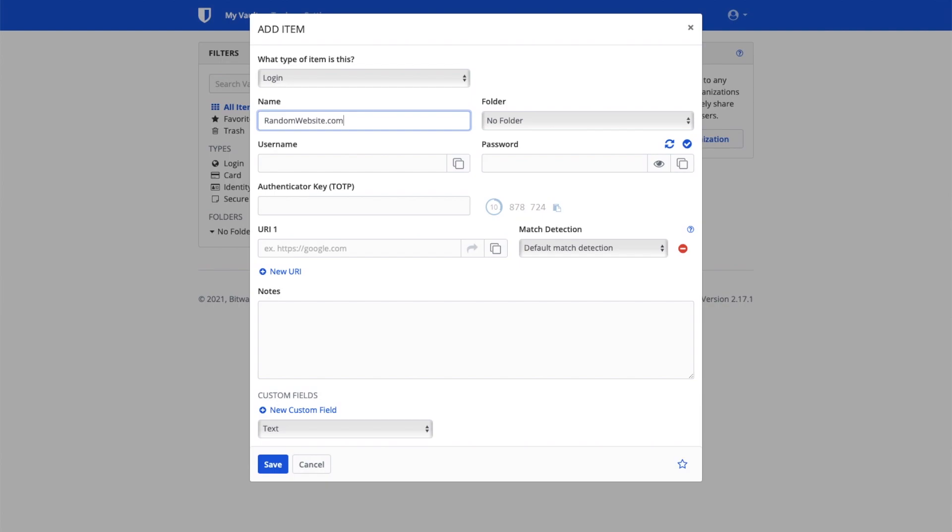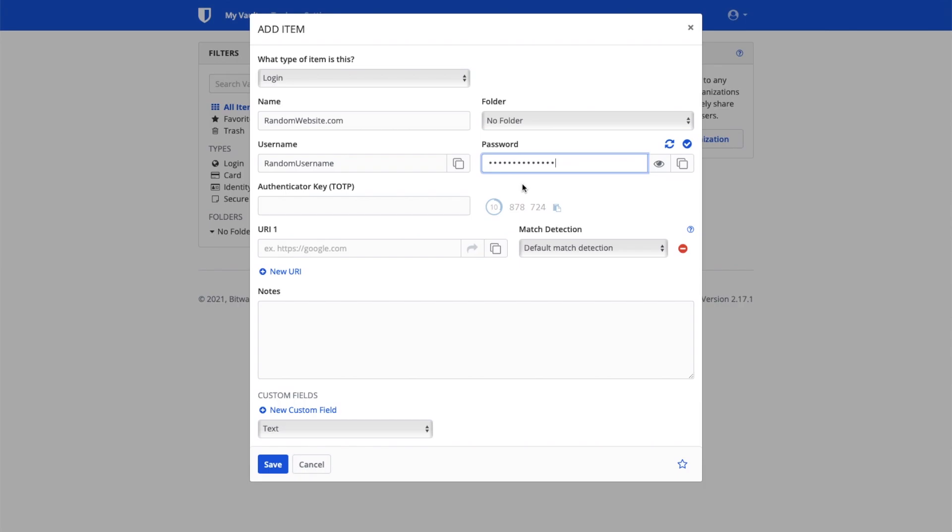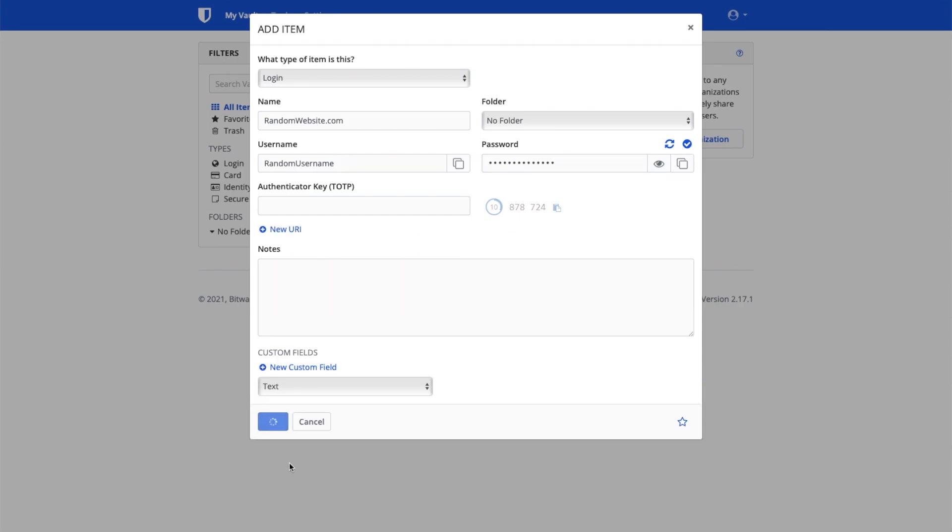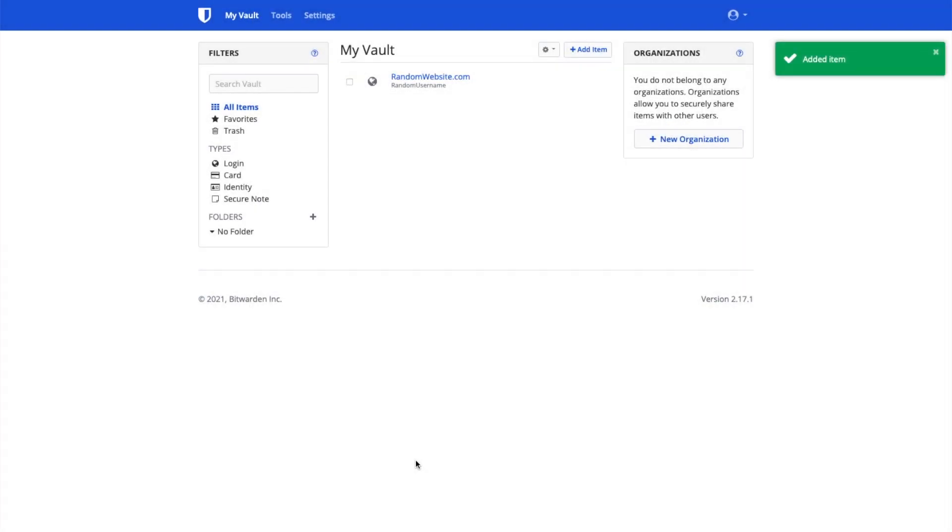In this case, we will add our fake website randomwebsite.com and use the username randomusername. Can you guess the password? Once you click save, you will see your newly created entry.